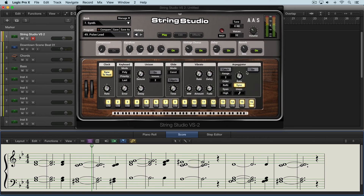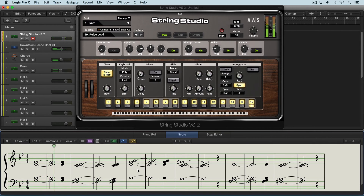I'm going to play a little part with some sustained chords. You can see the notes here and you'll hear them with the arpeggiator off as is now. So they're just sustained chords.